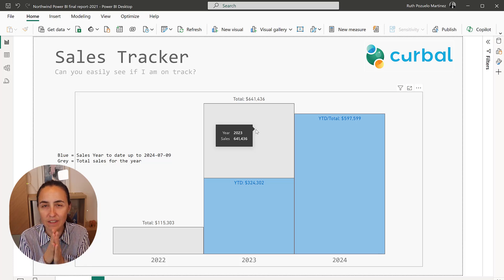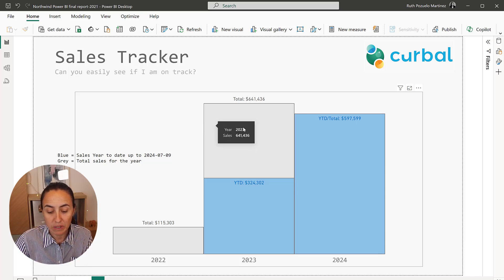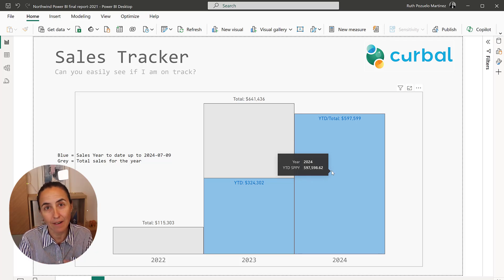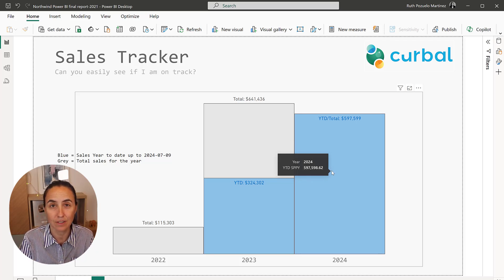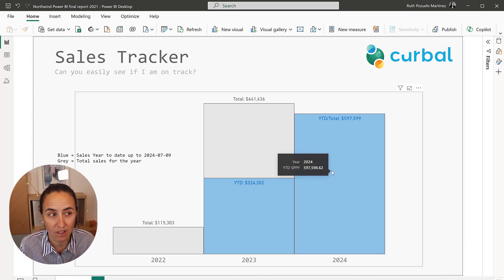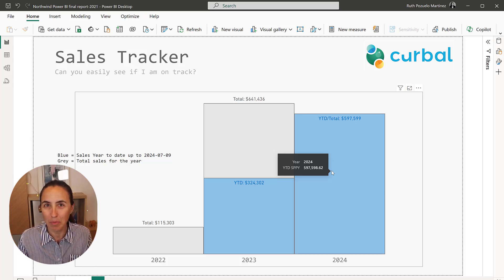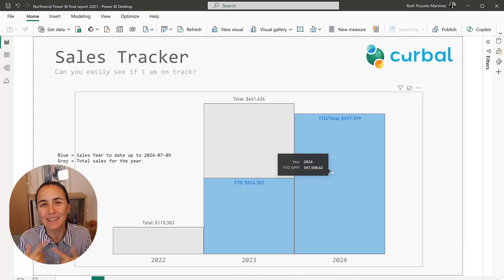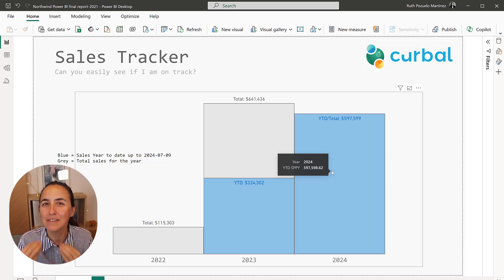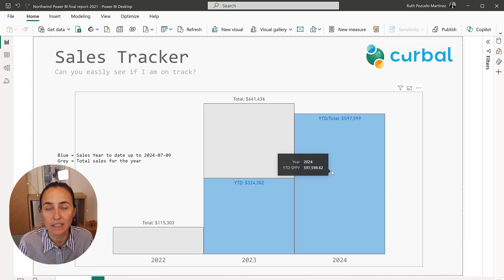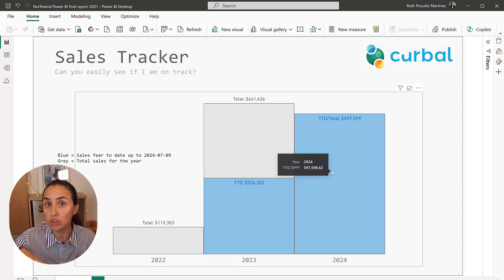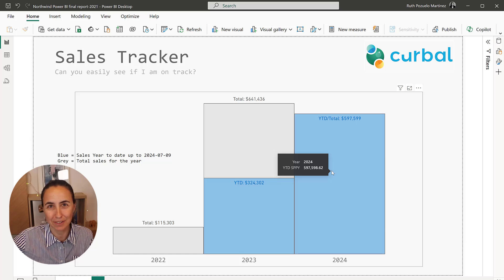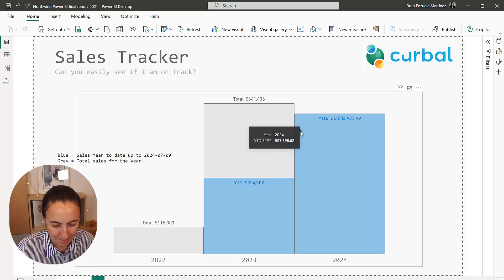The reason that I have them together without any space between the bars is this. I have only three years here, but you probably have more than three years. And this allows you to stack more bars and be able to visually see how you are doing very quickly. So now that you know how it works, I'm going to show you how to build it. It's actually very easy. I was using Charticulator, but it's not needed anymore.